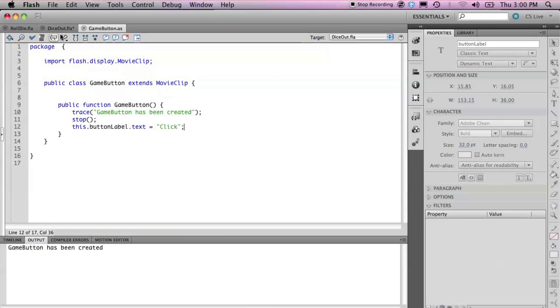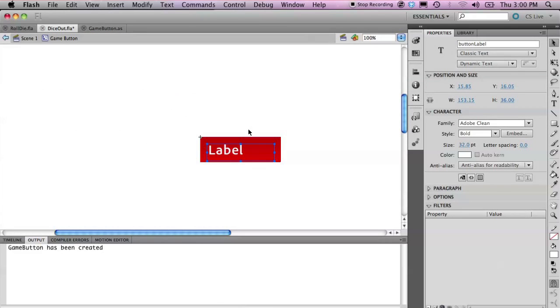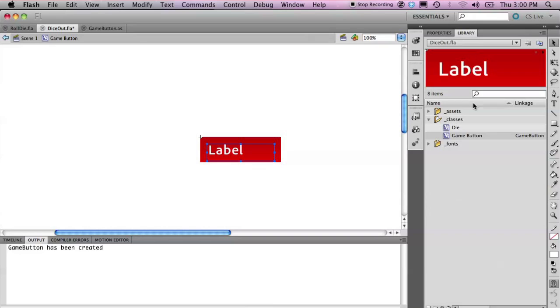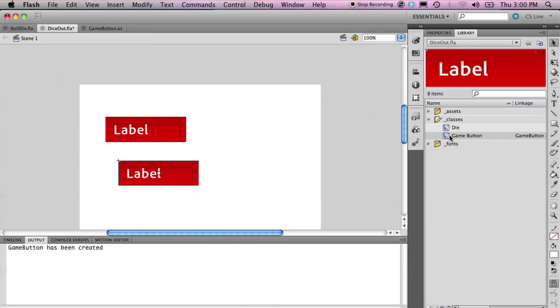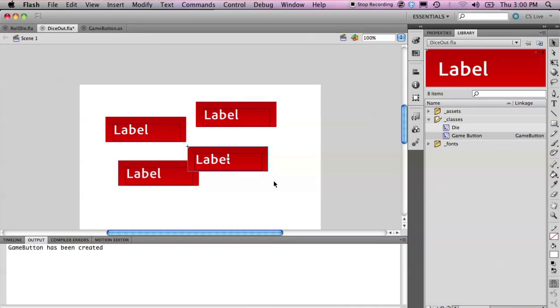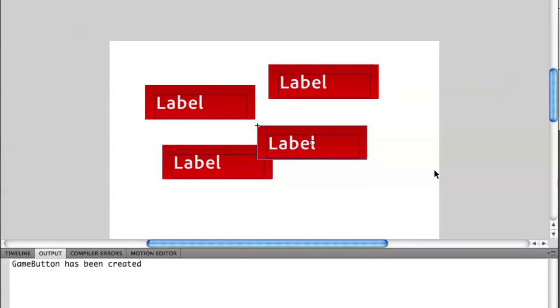But if you remember, every single class that we create is going to be executing this constructor. So if I go back into diceout.fla and I drag out another gameButton, or a third one, or a fourth one, they will all stop oscillating like they were in the previous episode.